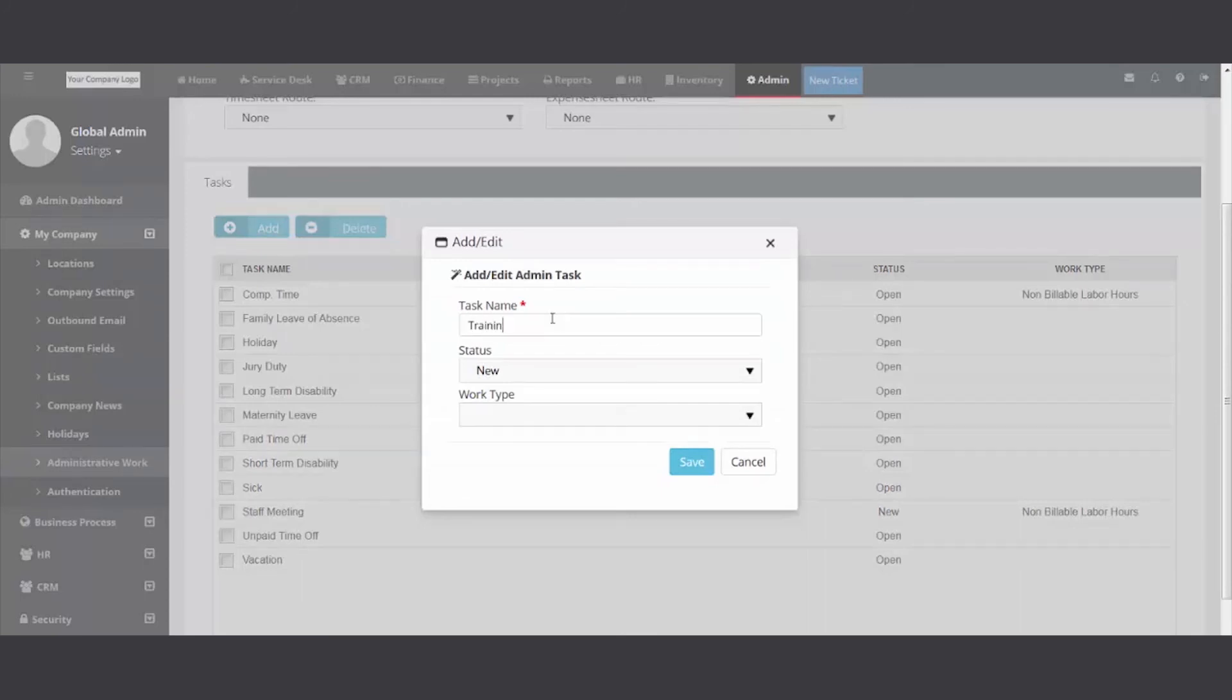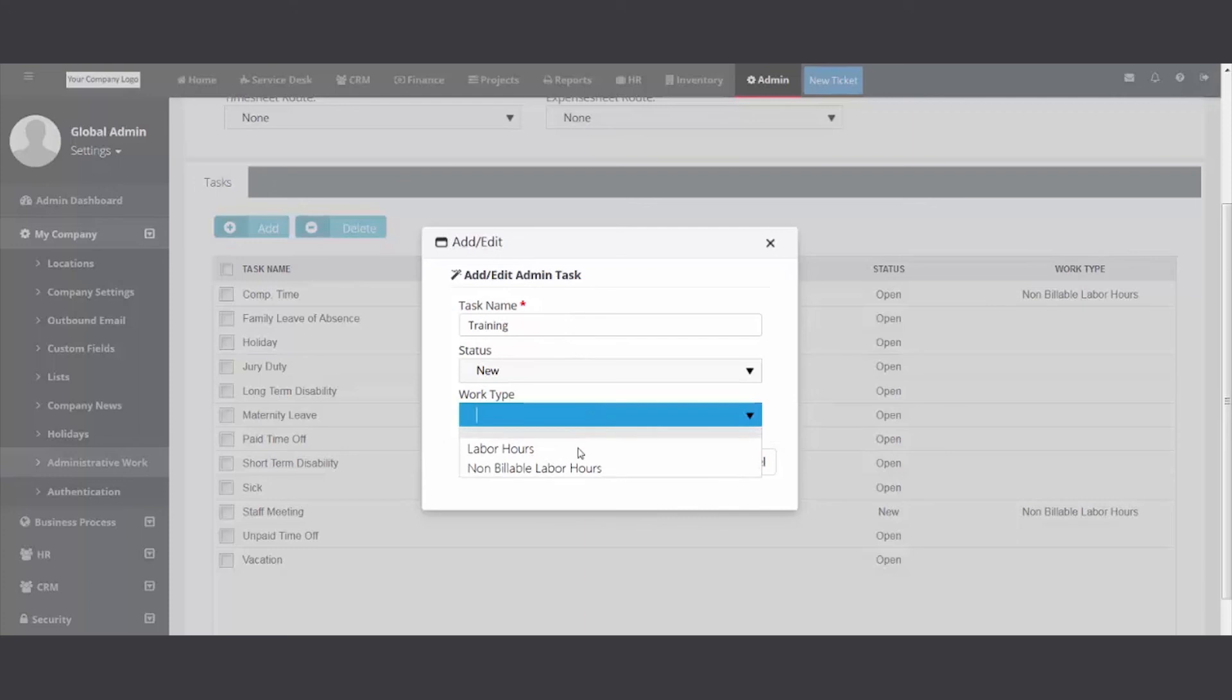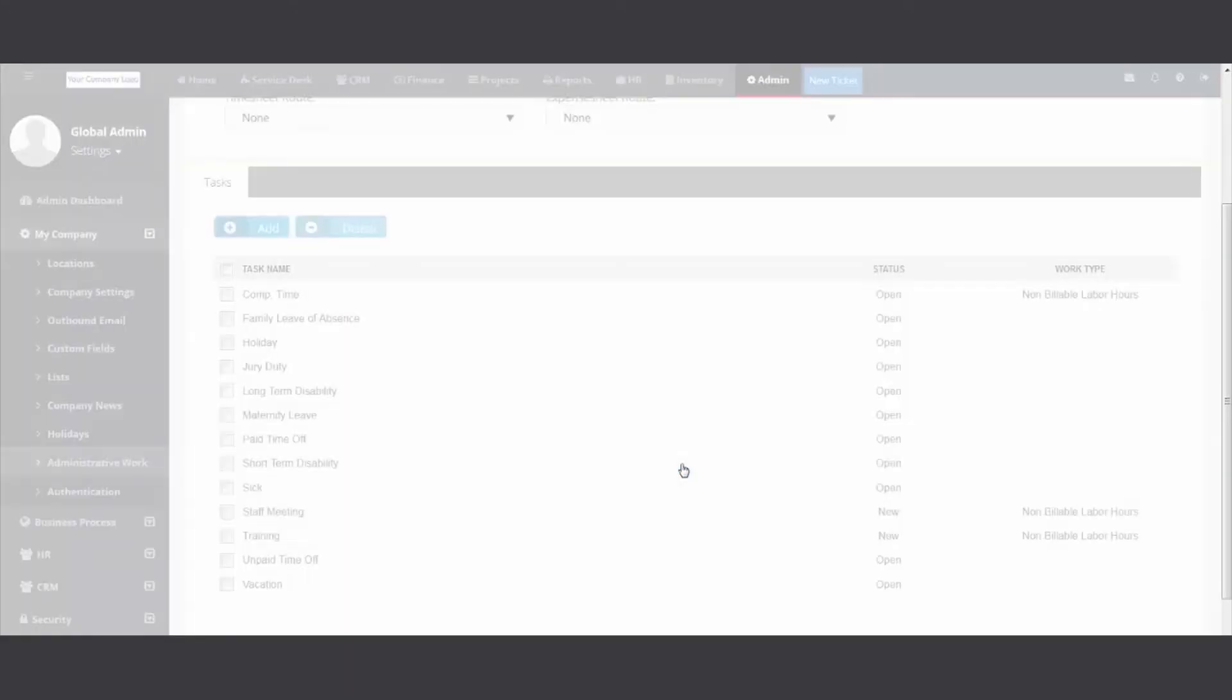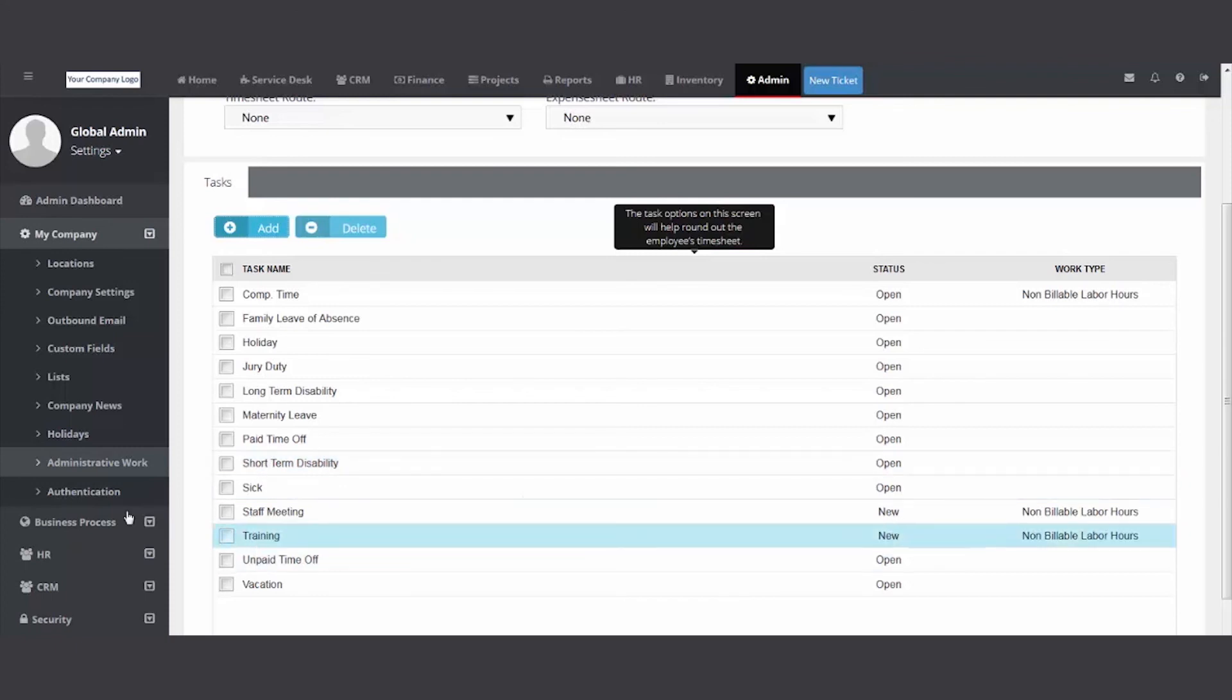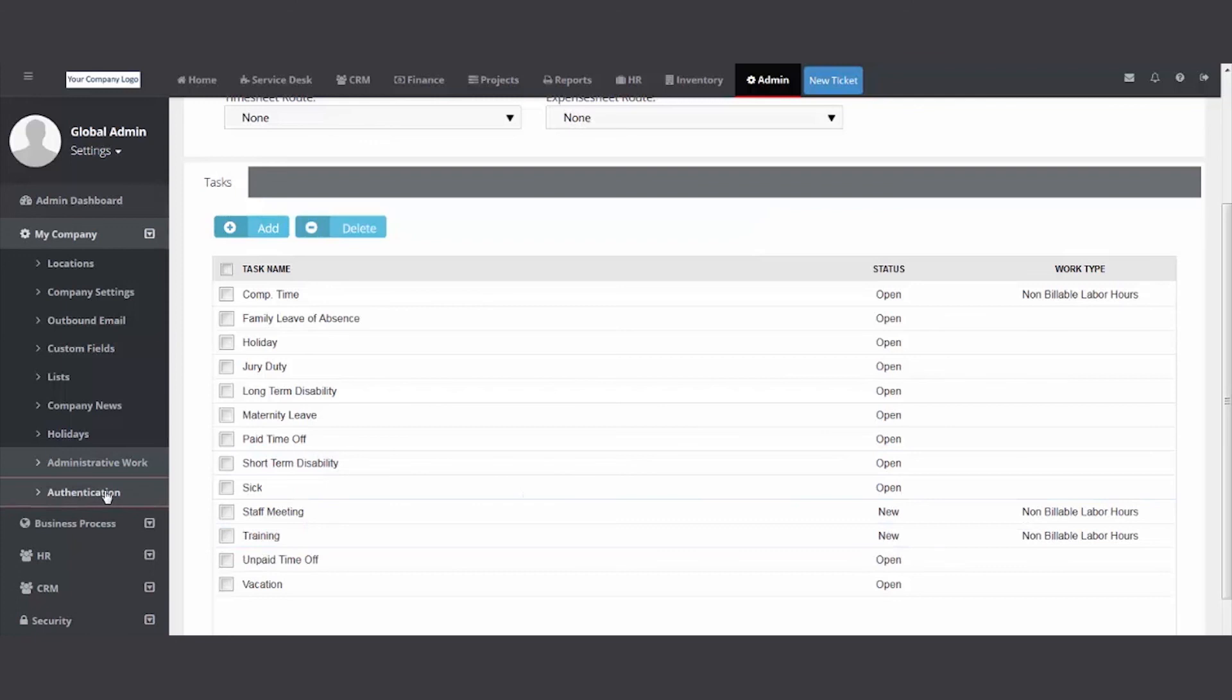And then this will be available on their timesheet. I would set this to non-billable - these type of work tasks, excuse me, admin tasks, are internal, they're not customer facing. If you need to do something with a customer, track it on a ticket or a project.